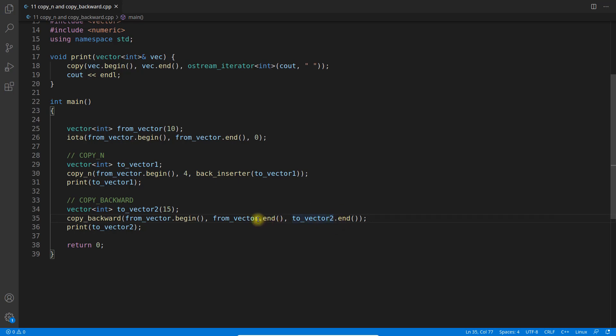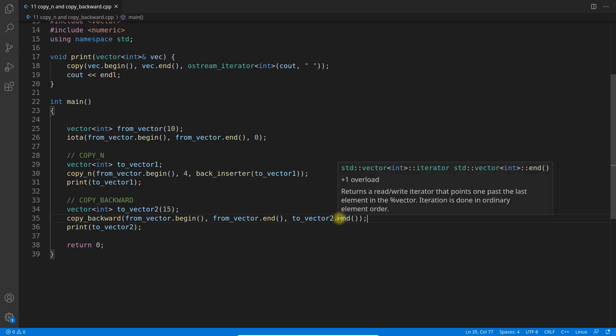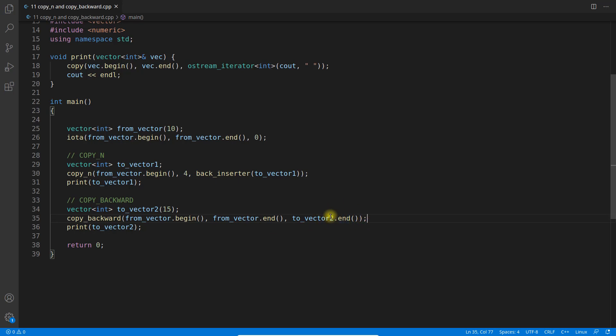It will start inserting from back side of your from_vector to back side of to_vector. Meaning it will take the last element of this one and put in the last here, and then it will go to the second last of this one and second last of this one and copy again.